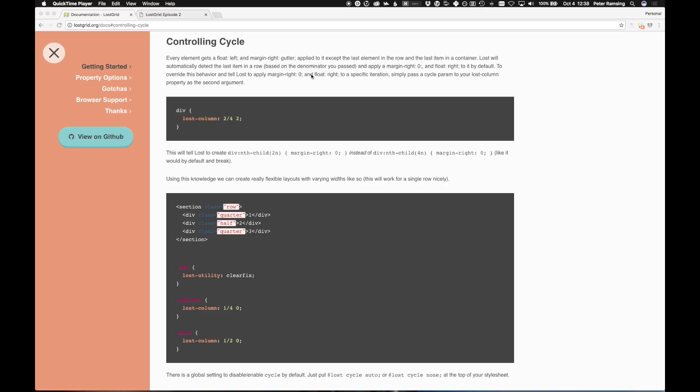You'll find it at lostgrid.org slash docs. I jumped straight here to controlling cycle. And I'm not going to read these verbatim, but it'll give you an idea of what we're looking at.